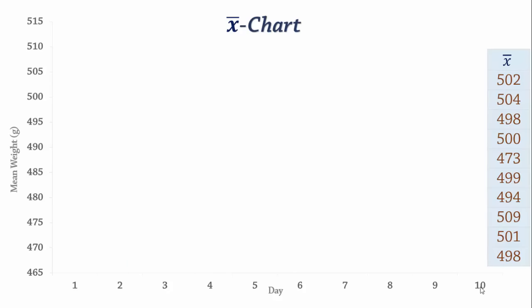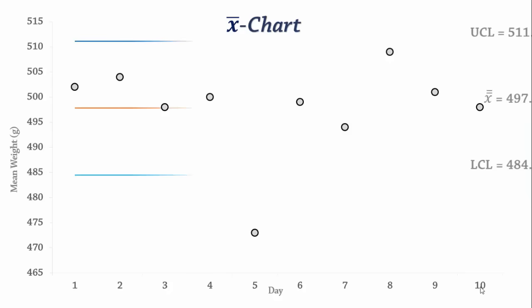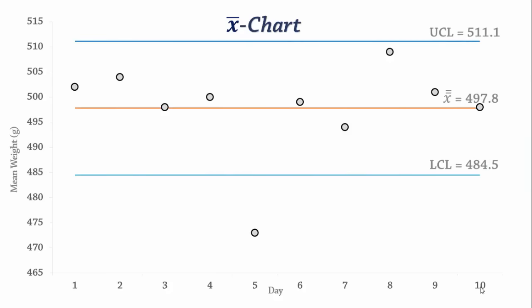For the chart, let's first draw the sample point for the data, and then draw the control limit. And finally, draw out the run chart. The X-bar chart is now complete.